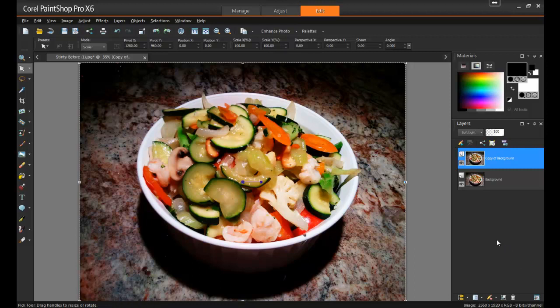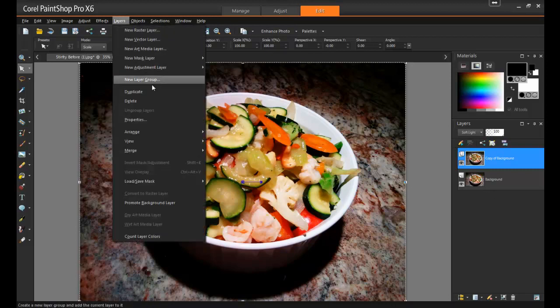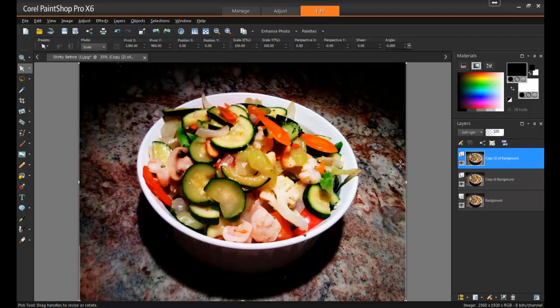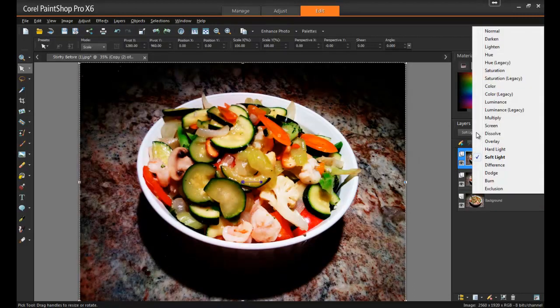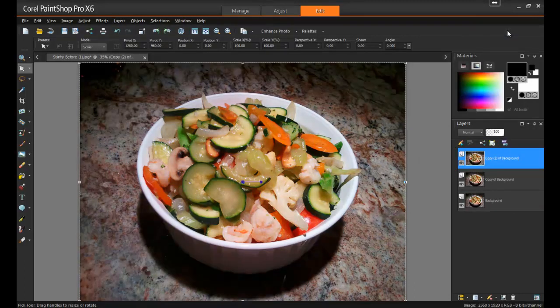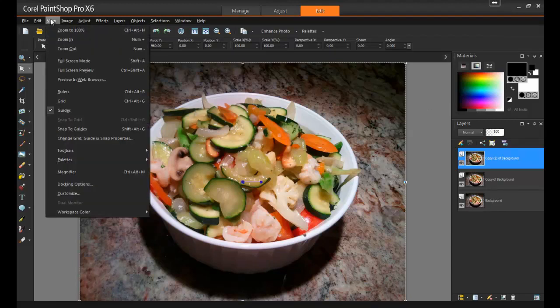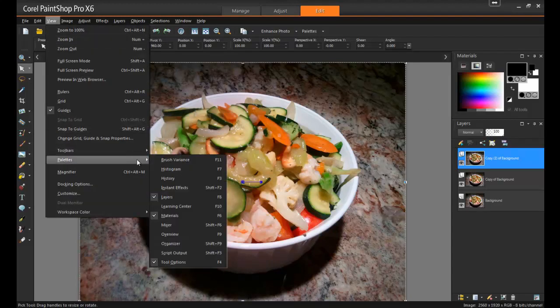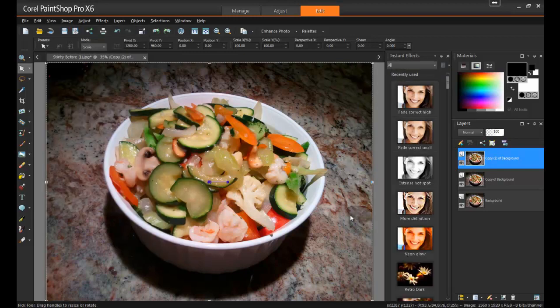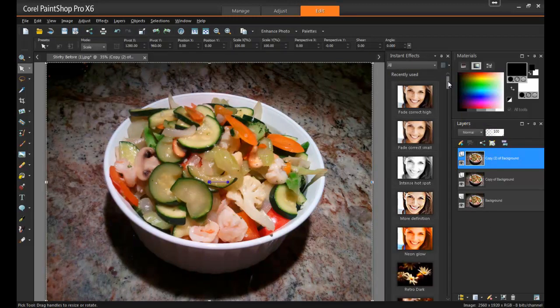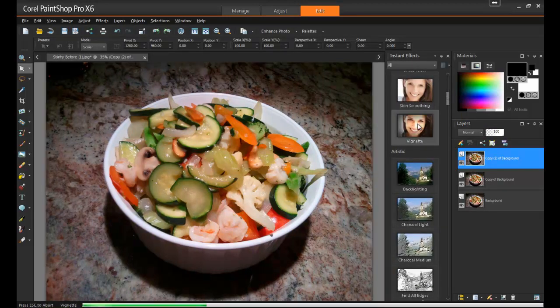Lastly, since the subject of the image is round and the upper corners of the image are already shadowed, it makes this photo a perfect candidate for a vignette frame. From the Layers palette, select Duplicate. Next, change the Blend Mode of this layer to Normal. Select View, Palettes, and then Instant Effects, and apply the Instant Effect called Vignette.